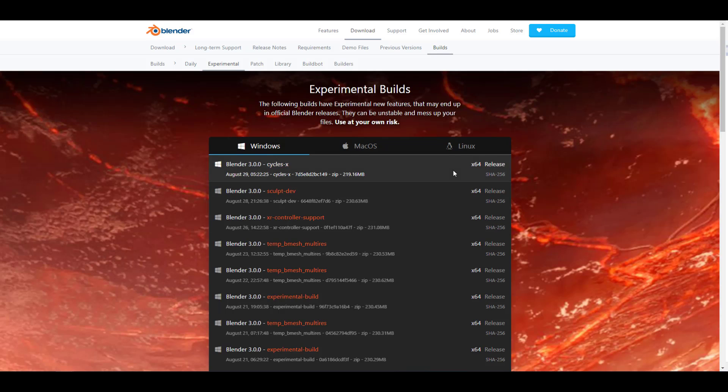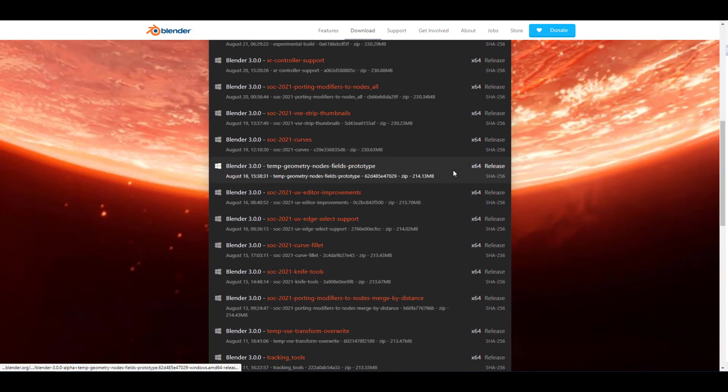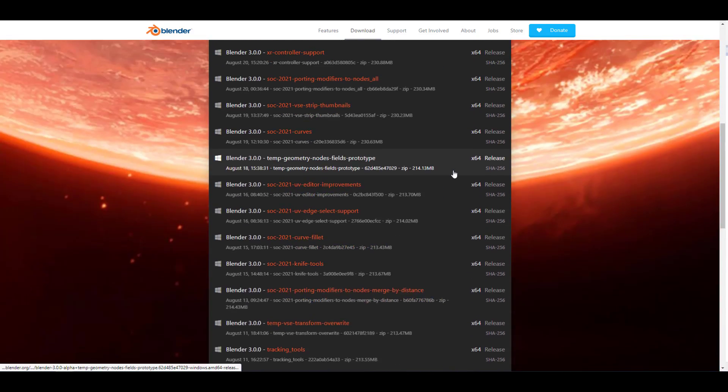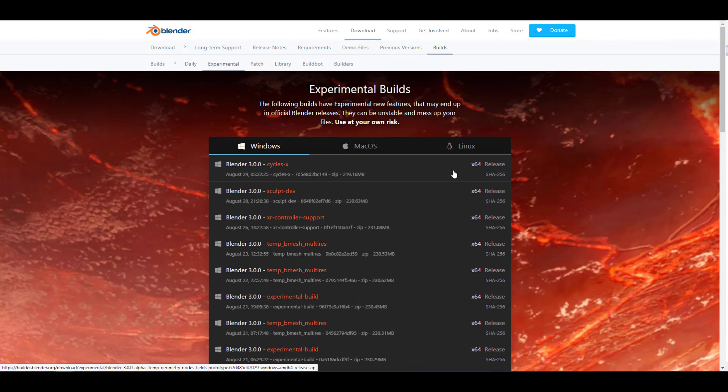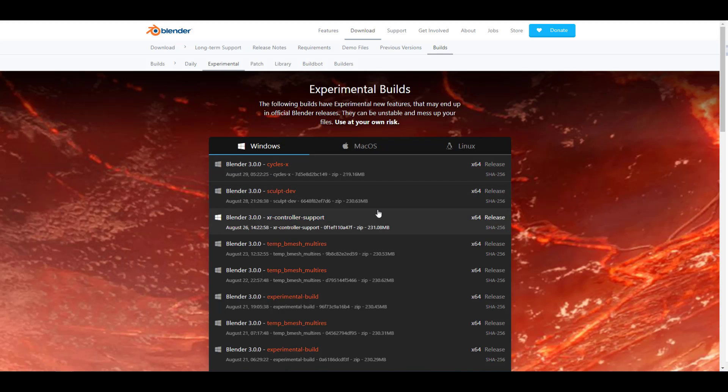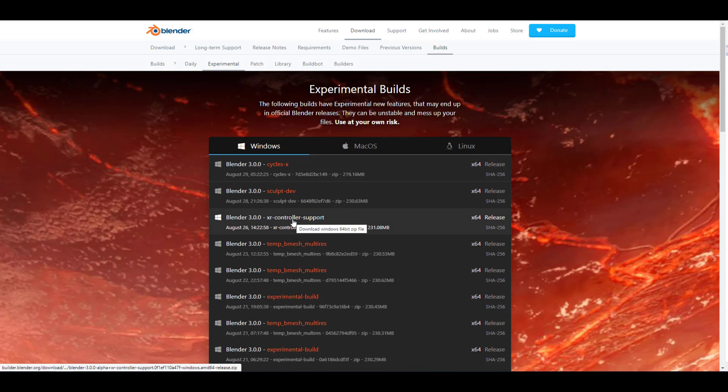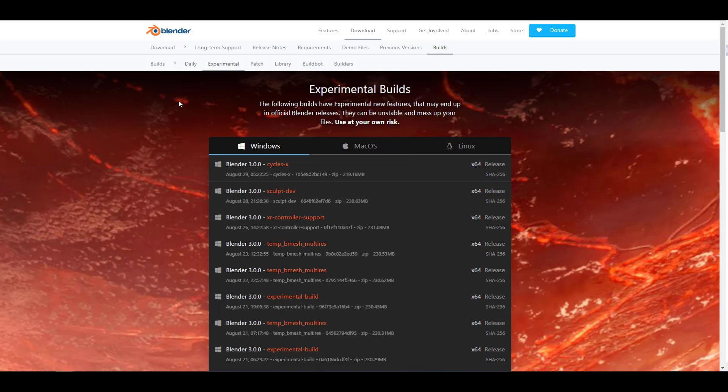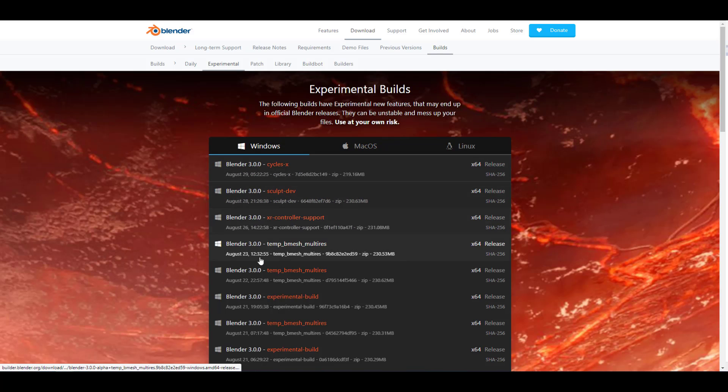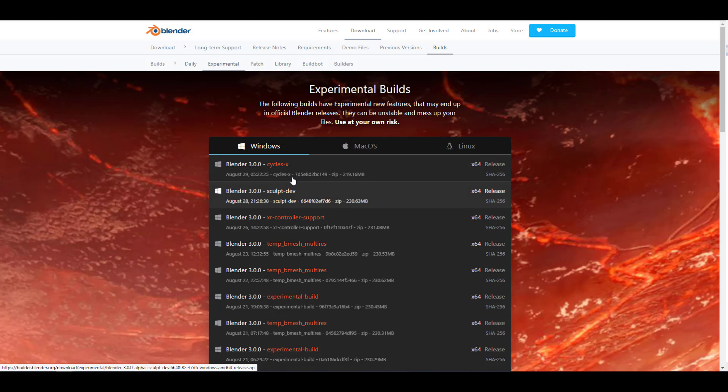Starting off, if you go over to the Blender experimental branch, you would notice that there is a huge set of experimental stuff that is currently available right now that you can download and work with. Most of these things are still in the experimental state; it doesn't mean that it has made it to the main build. You can test this, play with them, explore, report bugs, and this would only help make Blender better.